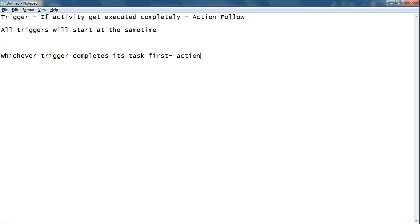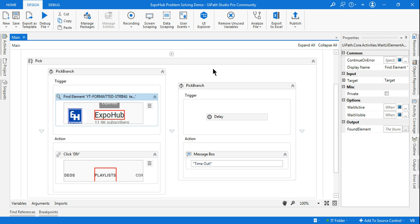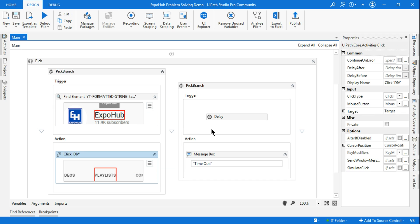Whichever trigger completes its task first, its corresponding action will be executed. Remember this point — it's very important. Because the Find Element trigger completed first, its corresponding action got executed.